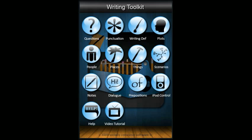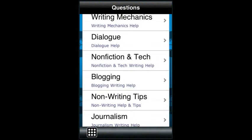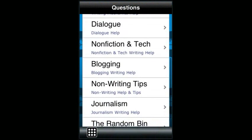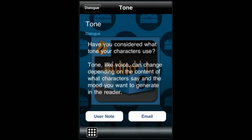There are 14 icons on the main page of this application. Each icon launches a different section of the app. The questions section provides you with 264 questions in 10 categories. Each question is designed to help you break through a writer's block by asking something you may not have thought about.